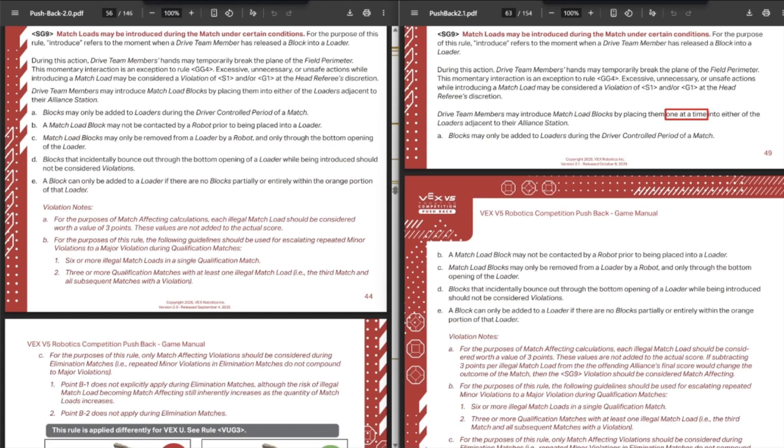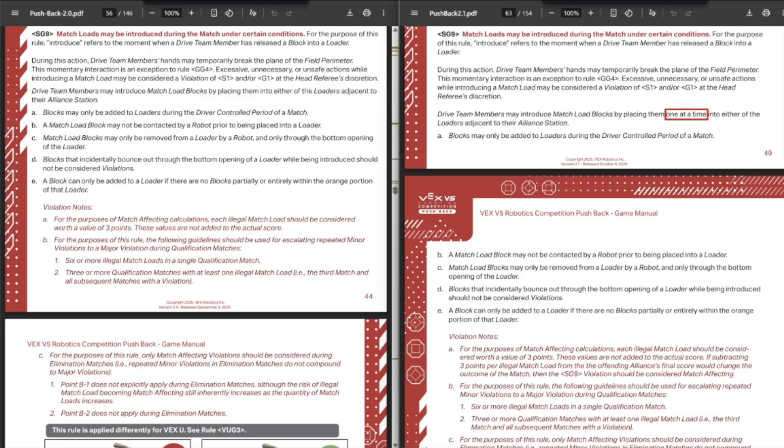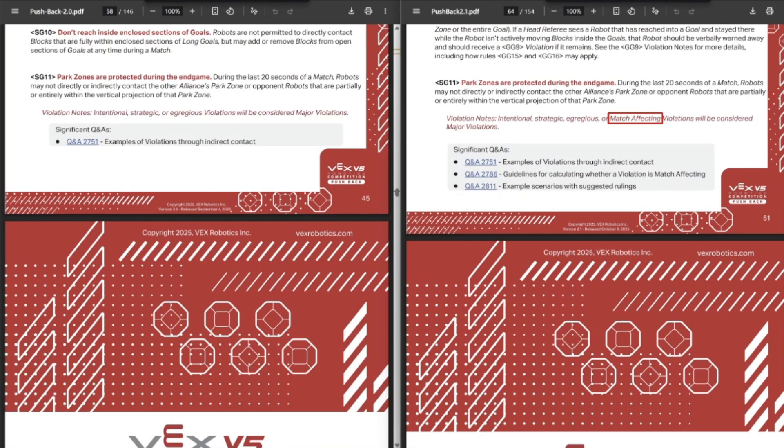Then they did clarify that match loads should be introduced one at a time. You cannot introduce two match loads at once. You need to go one match load, two match load, three match load with enough gap that they passed through the top of the loader in between each time. That's kind of been the picture if I barely have the top cropped in there. But if you scroll down here in SG9, it kind of shows you the image of you've got to wait for the block to pass through the top section of it before you can put another block in.